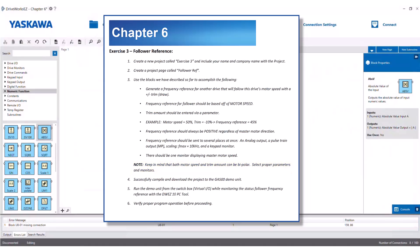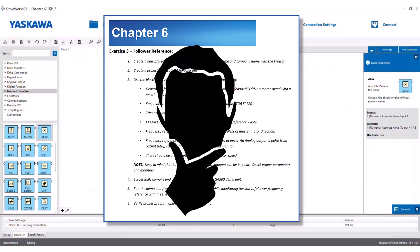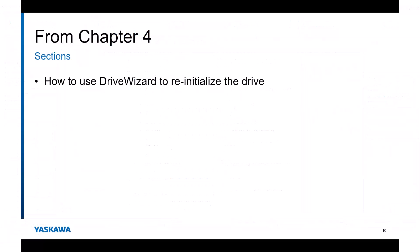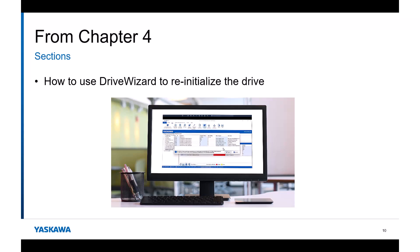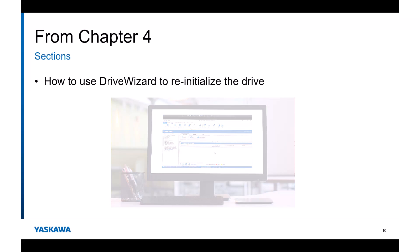After you have your project made, compile and download it to the GA500 demo unit. Run the demo unit from the Virtual I/O switch box while monitoring the status of the follower frequency reference with the DriveWorks Easy PC tool and verify proper program operation before proceeding. Pause this video and try to accomplish this on your own using Splashtop and the Virtual I/O application. Before you write your DriveWorks Easy project, do not forget to initialize the drive to clear out the previous DriveWorks Easy project, otherwise your program may not function properly since it still has leftover DriveWorks Easy functions set up in the drive's I/O from the previous exercise. You can refer back to Chapter 4 for an explanation of how to do this.